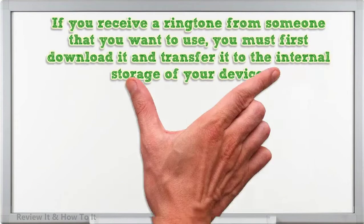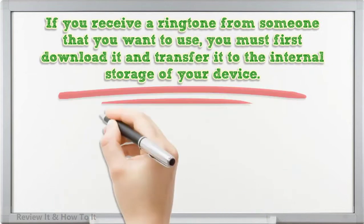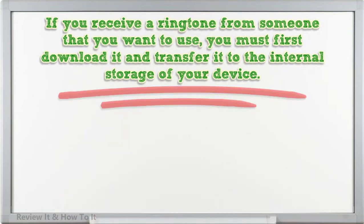If you receive a ringtone from someone that you want to use, you must first download it and transfer it to the internal storage of your device.